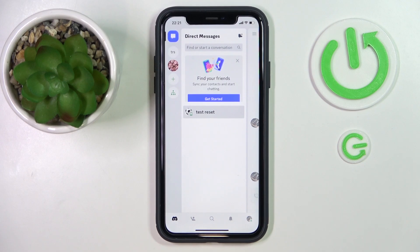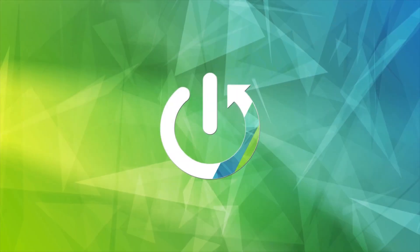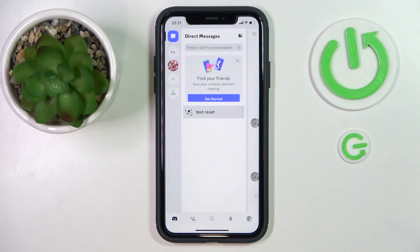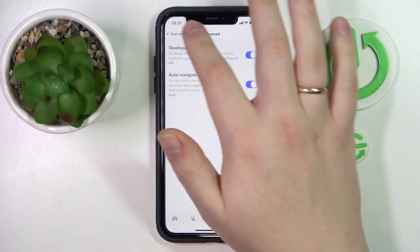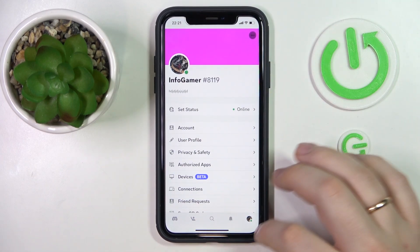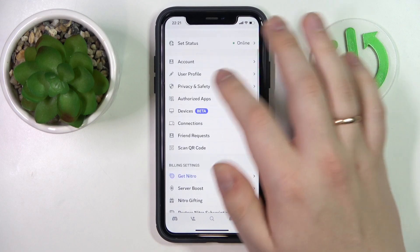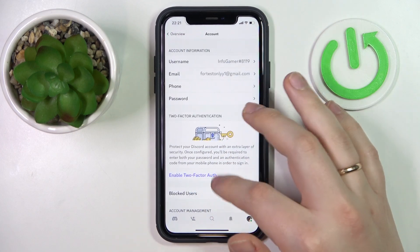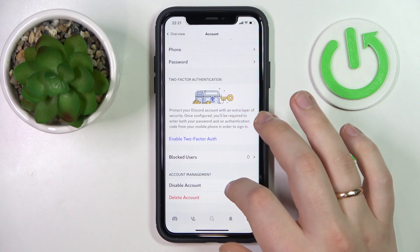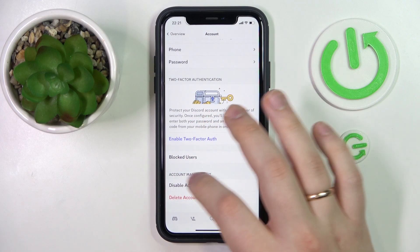Welcome to the GCD Info YouTube channel. Today I would like to demonstrate how you can disable a Discord account. First, you will need to open your profile settings page, which you can access by tapping the avatar in your bottom right. Then enter the account settings and choose the disable account option below the account management section.